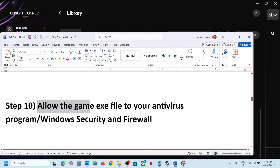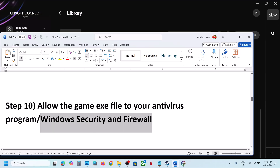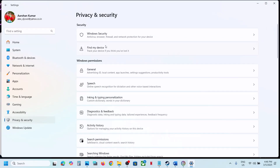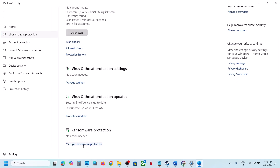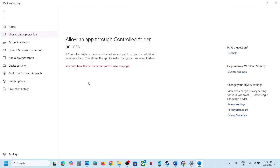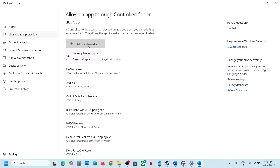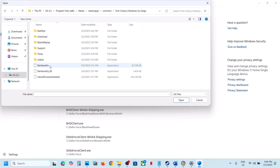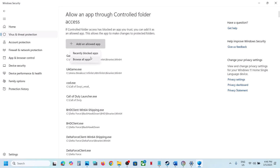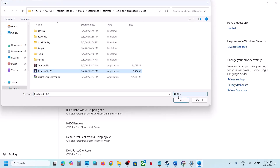The next step is to allow the game EXE file in your antivirus program. If you have a third-party antivirus like Avast, Bitdefender, or McAfee, add the game EXE as an exception. For Windows Security, open Windows Settings, go to Privacy and Security, click Windows Security, click Virus and Threat Protection, scroll down to Manage Ransomware Protection, click Allow an app through Controlled Folder Access, click yes, then click Add an allowed app, browse all apps, go to the game installation folder, and select all EXE files.